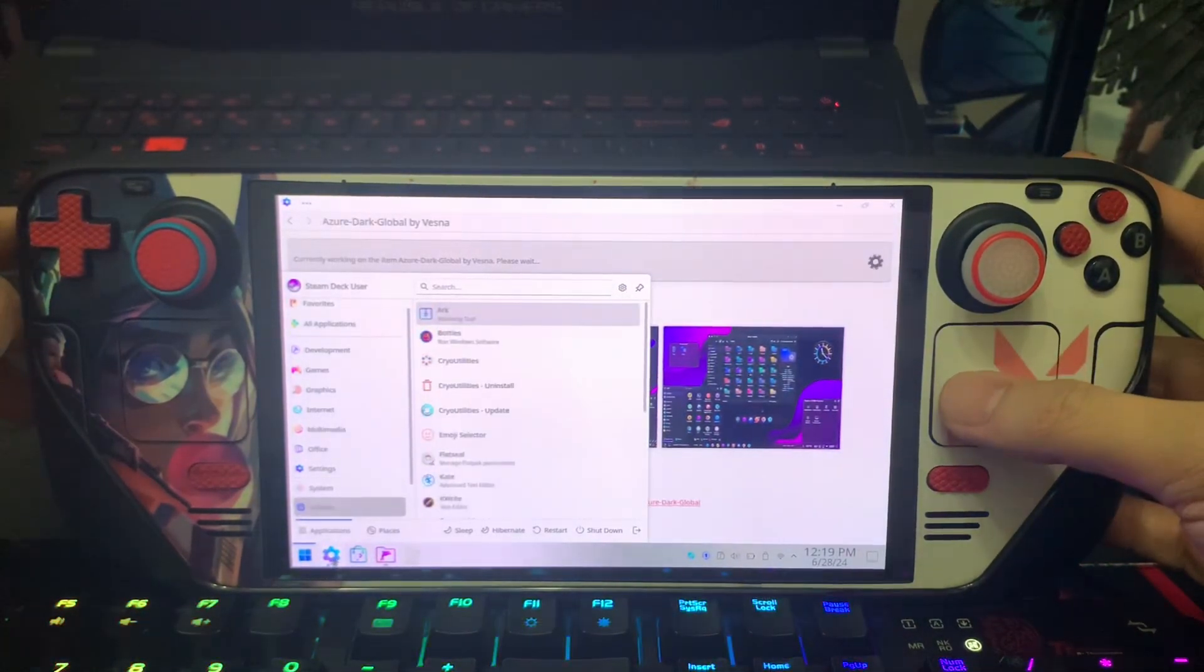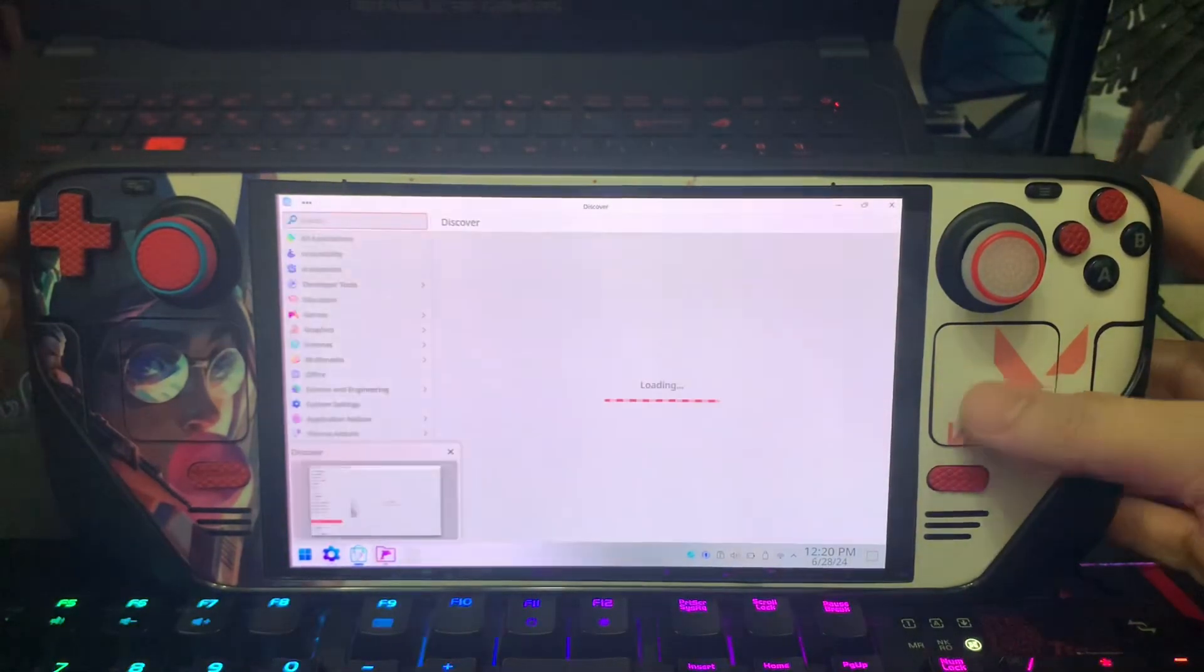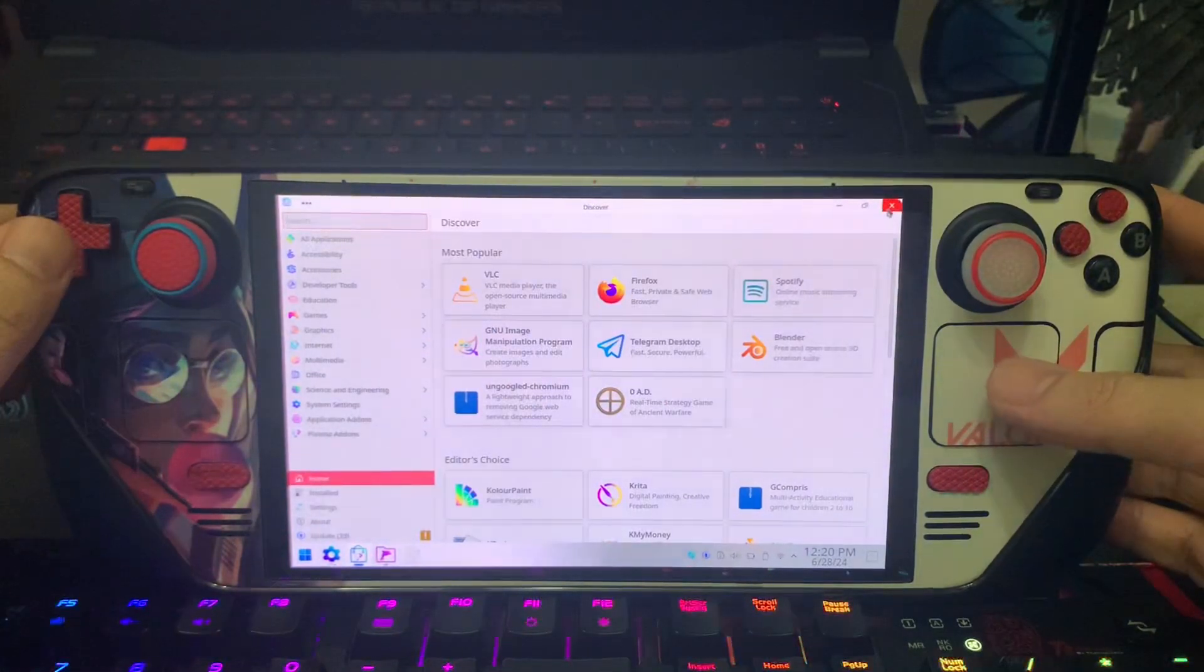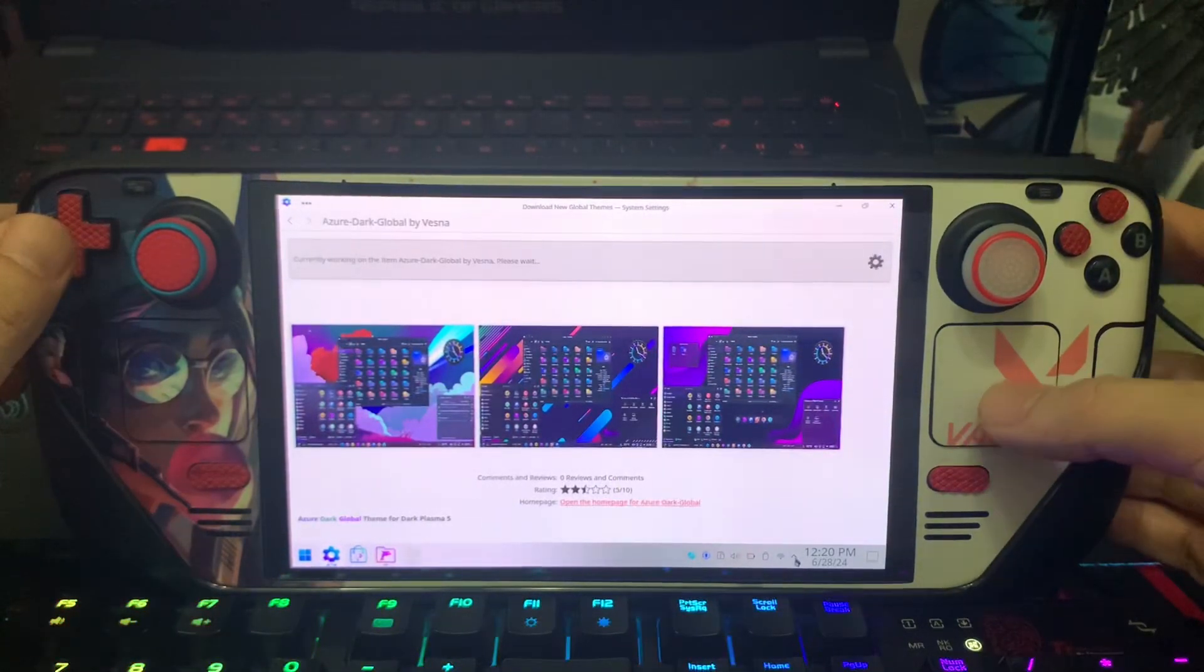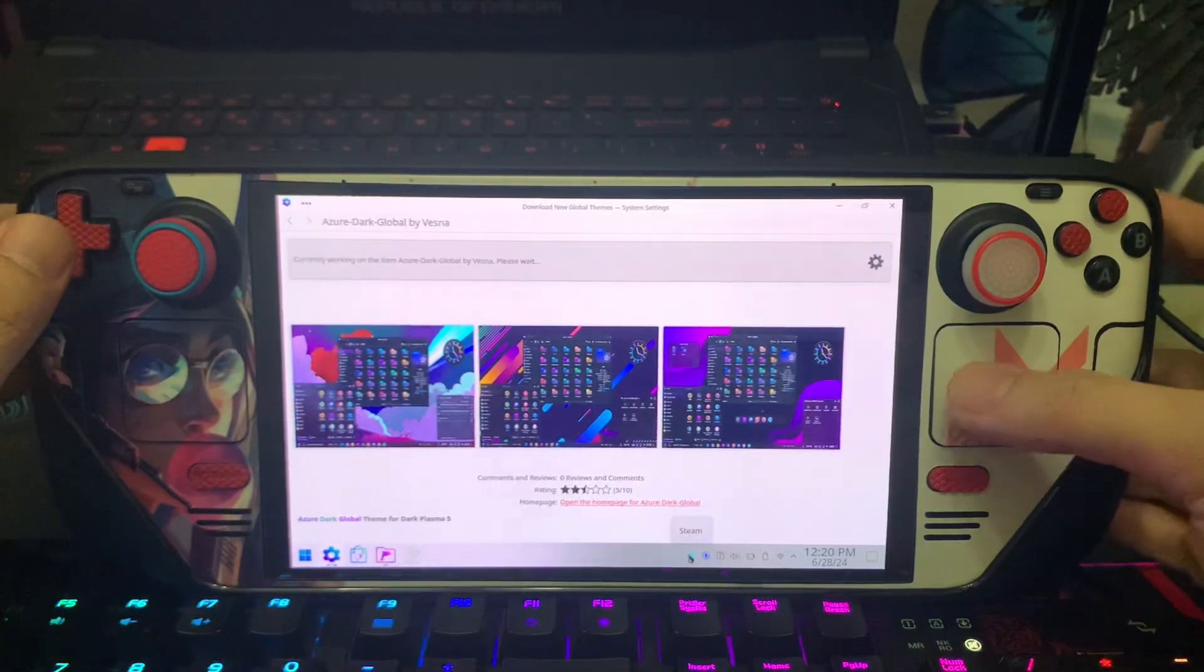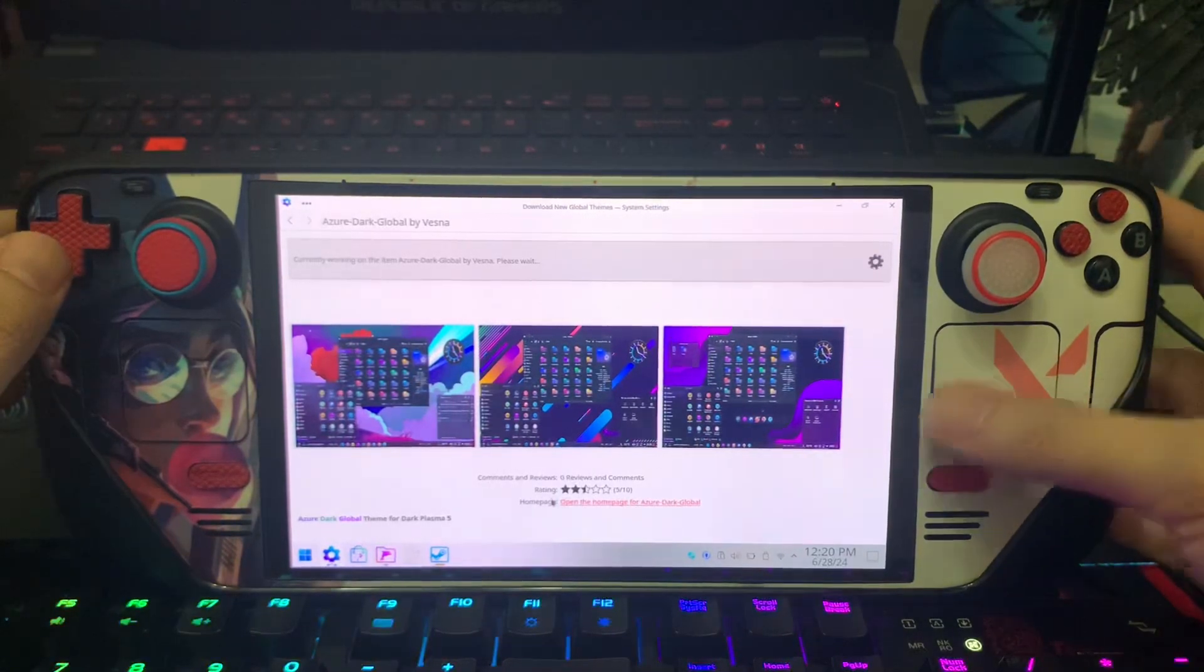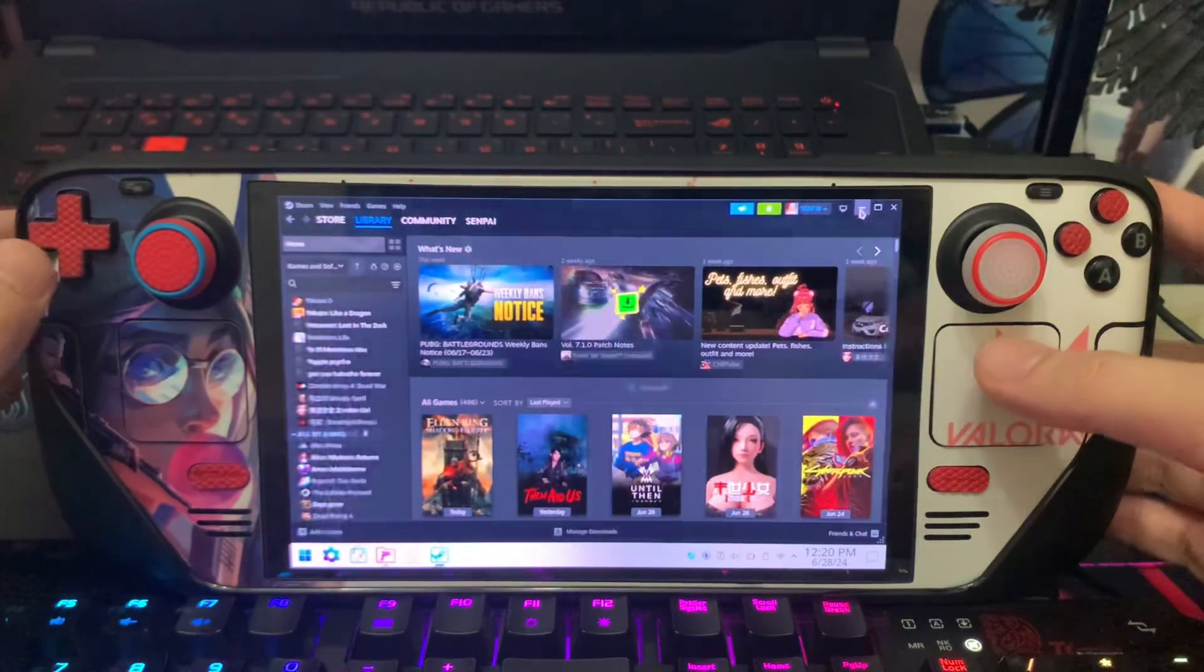When you go to other apps like Discover Store, it's already all white as you can see. Then here, all white. Then go to Steam. Nothing changed here.